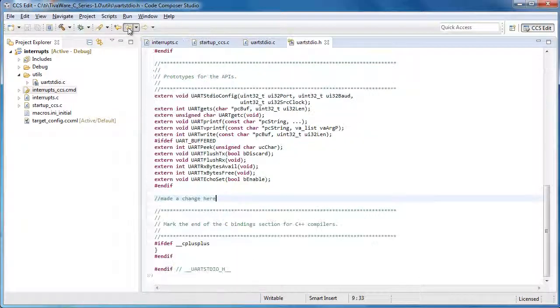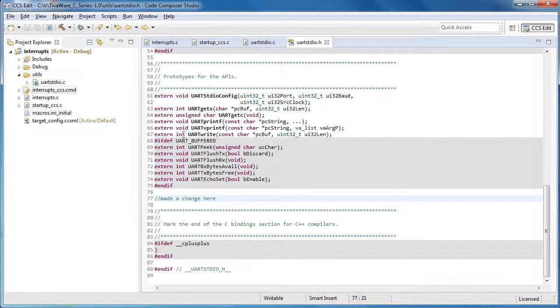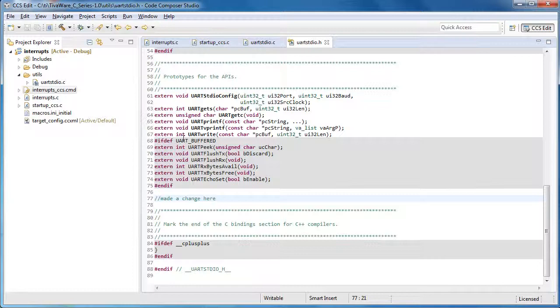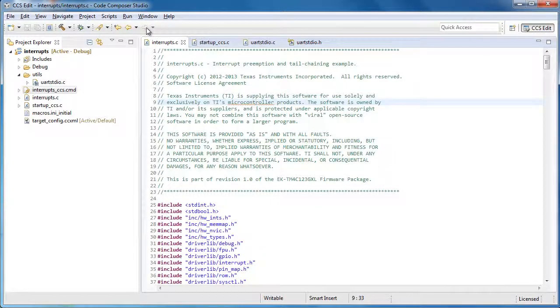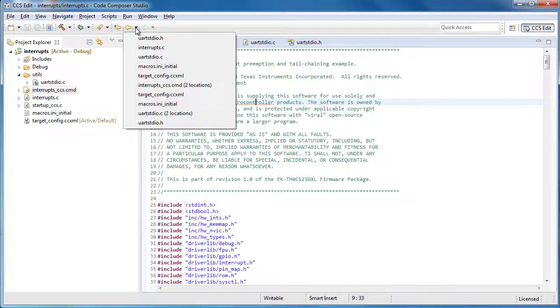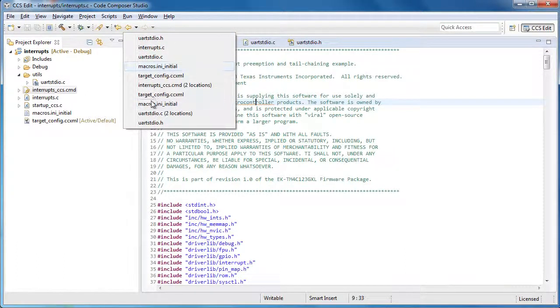The back button goes back to the last location where you were in source. You can hit forward to go back to the previous location. There's also a history of the various locations that you visited.